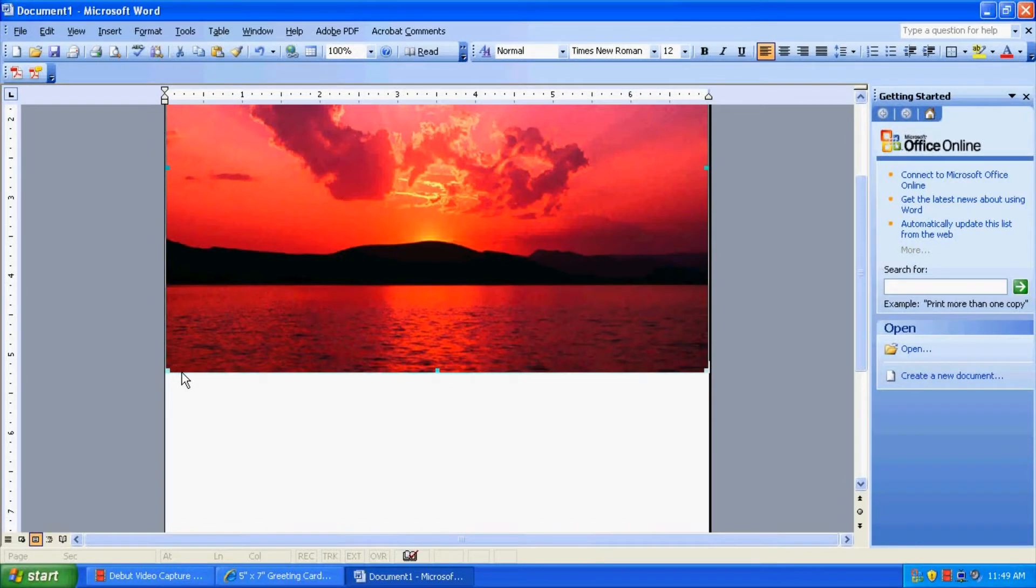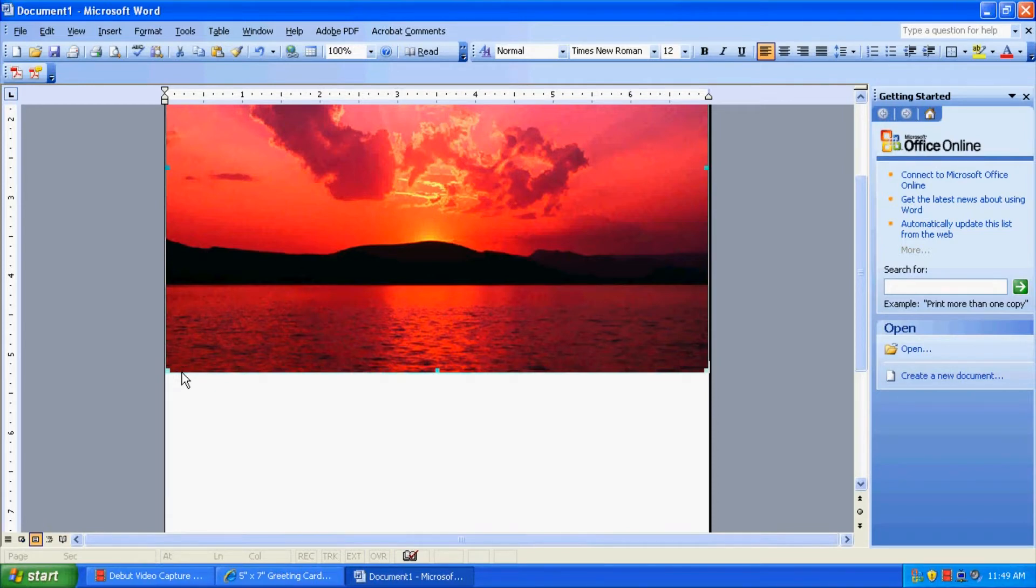Which is OK, because we actually do want the card, the image to bleed onto the back of the card, so that when you're looking at it from the front side of the card, you'll see the entire picture with no white space.